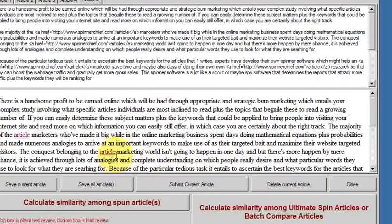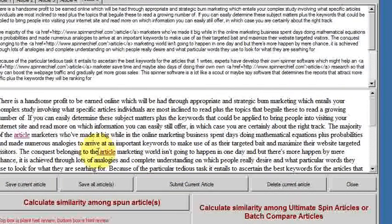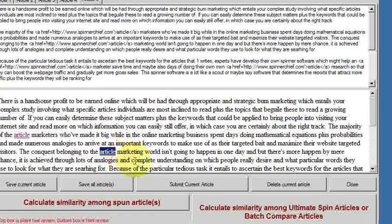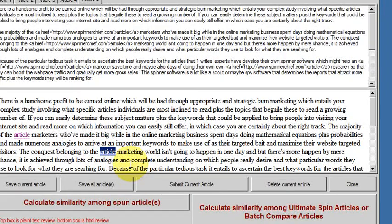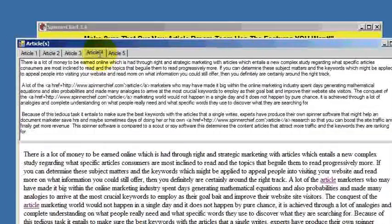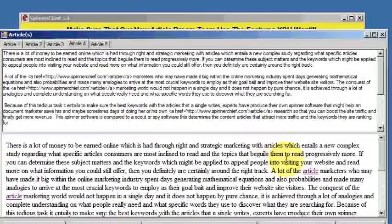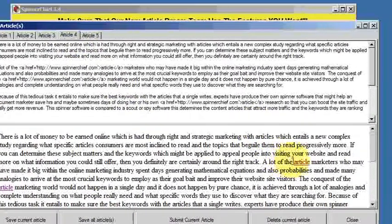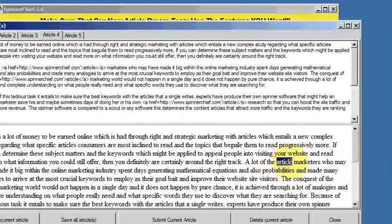You can see now we have the word article and it's underlined, and it's underlined because of course it's now linked back to the SpinnerChief homepage. Look, it's done it for all of the articles.